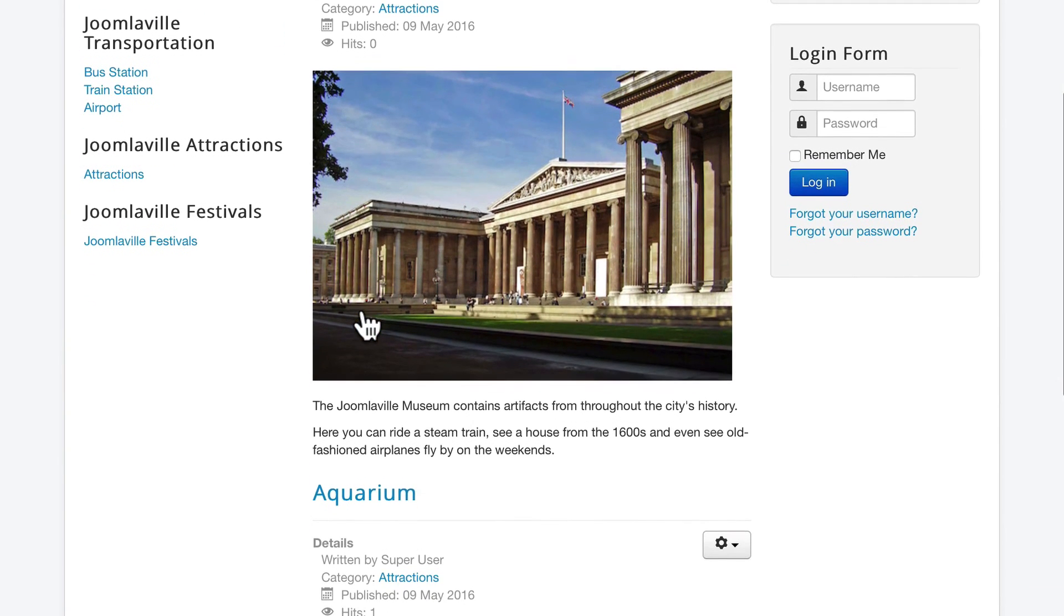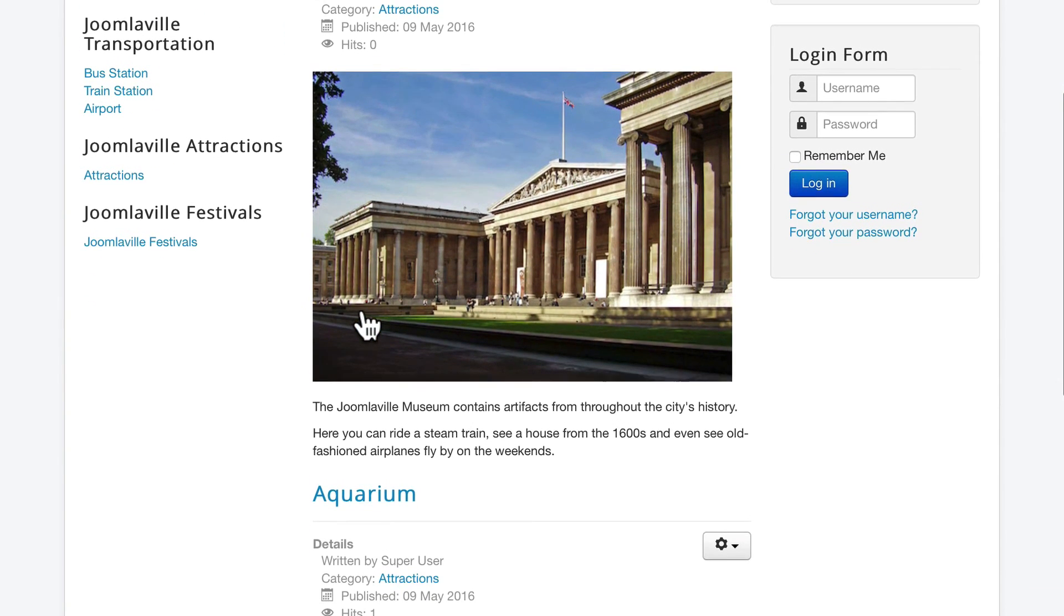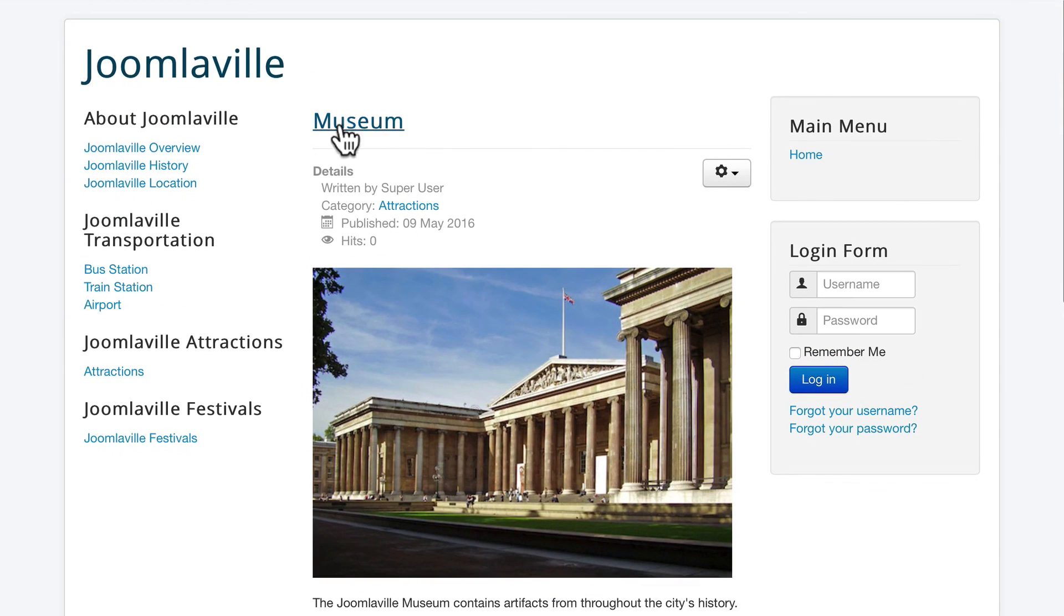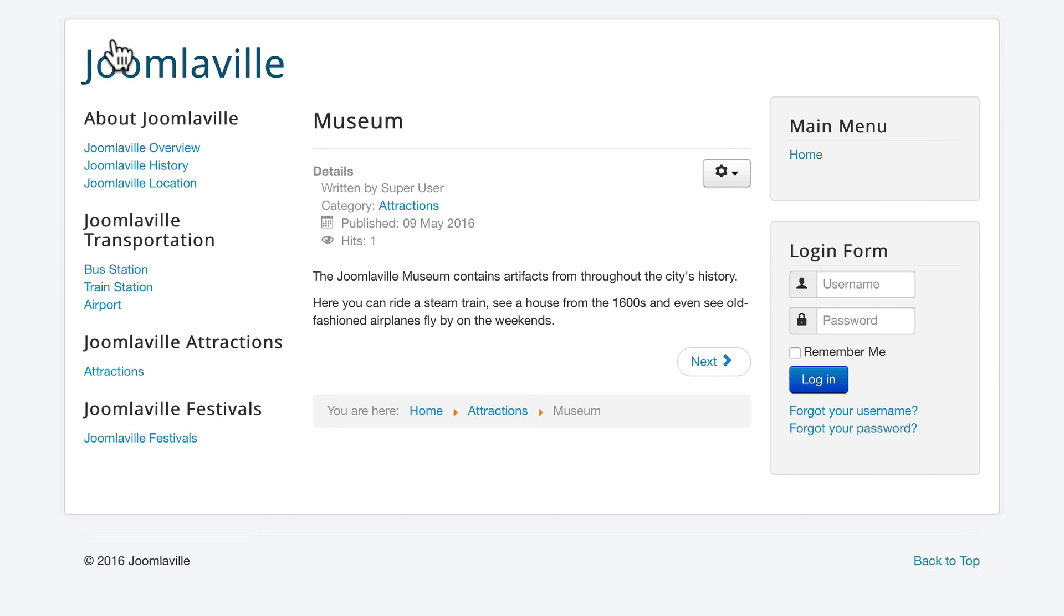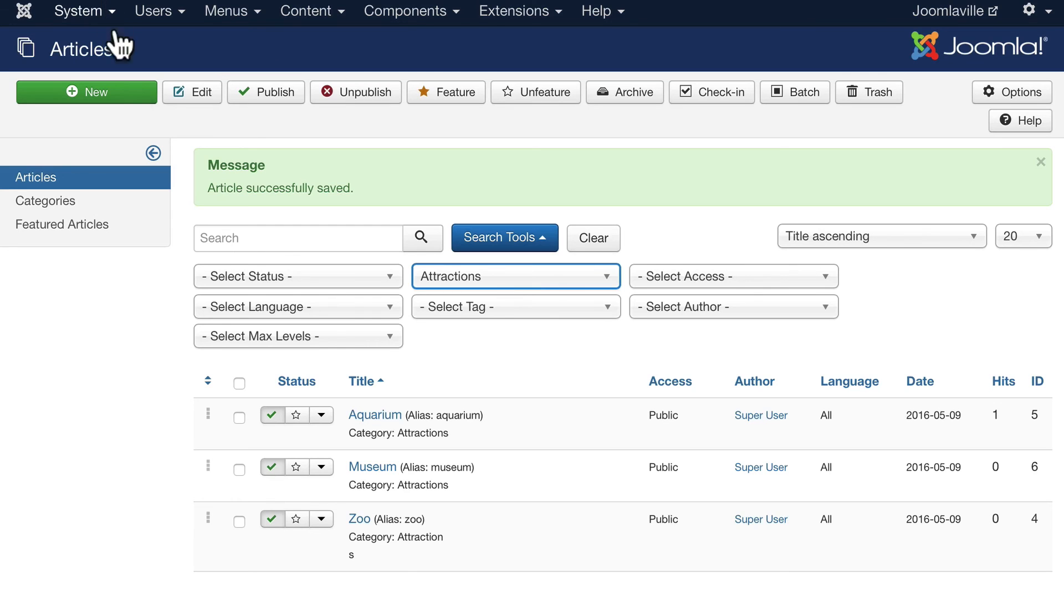And there it is in the intro text. If I click on the word Museum and go into the actual article, that image disappears because I'm now in the full text, or i.e., the full article view. So that's how the intro text and full text images work in Joomla, one of many ways you can enhance your articles.